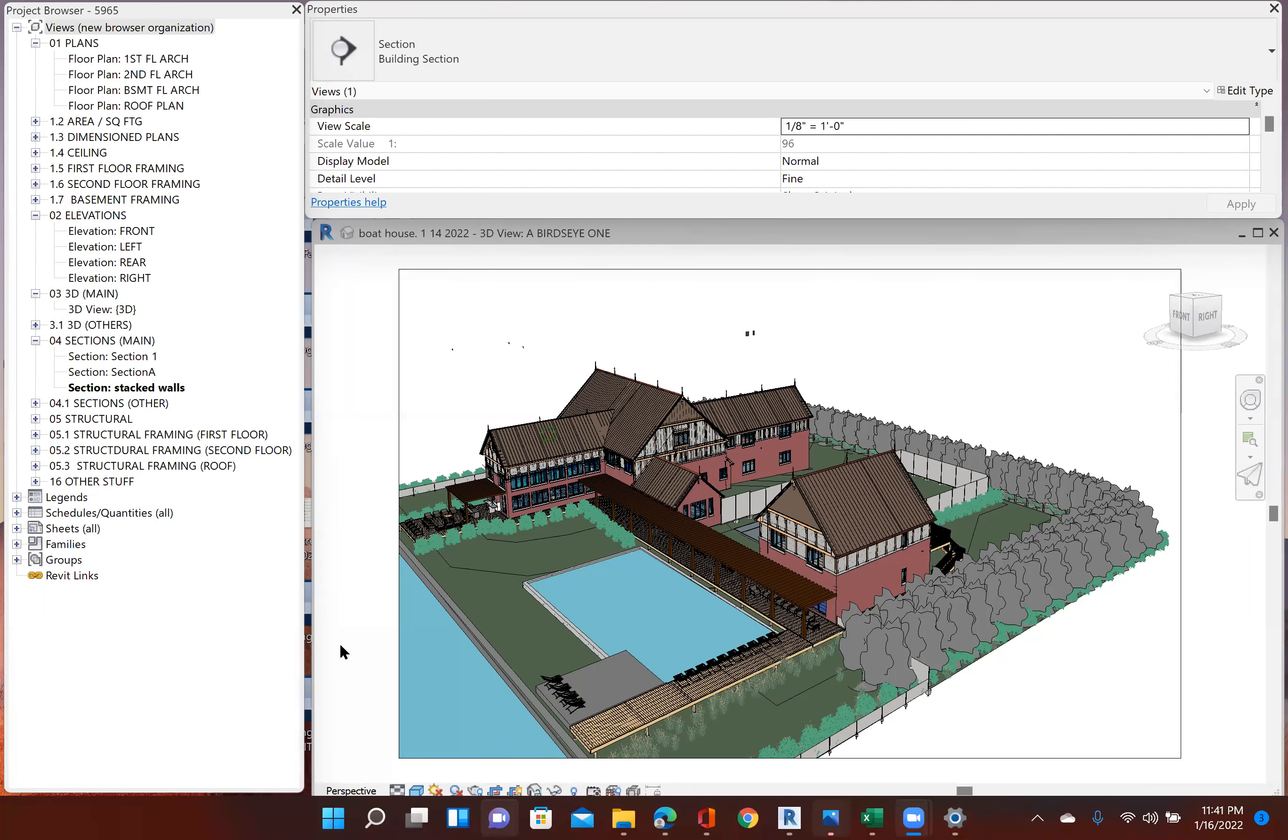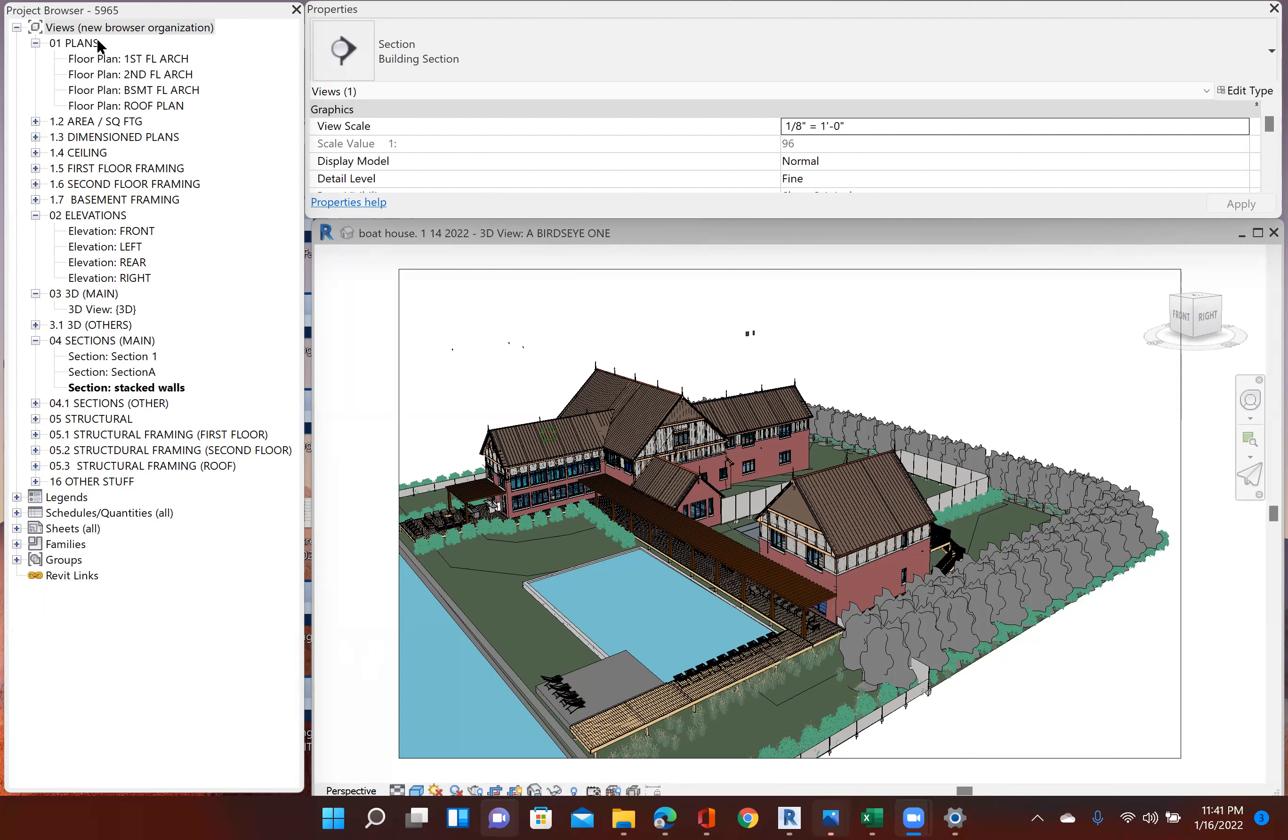I want to talk a little bit about the project browser and different ways to organize that. You can see how I organize my browser, and this is basically my template. I'll start out with this, and I have my plans in a special spot. They start out because that's basically what I'm going to start out with. They're my floor plans, so I have those in a category all by themselves.